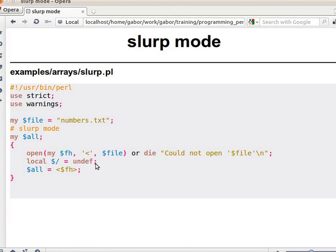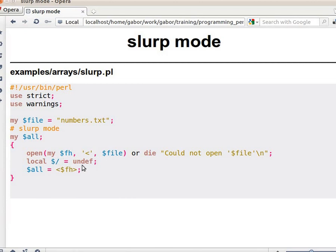What we do here is set `$/` to `undef`, so it will never find the separator until the end of the file. This means the read operation will now read the whole content of the file into the scalar variable, because we set `$/` to `undef`.